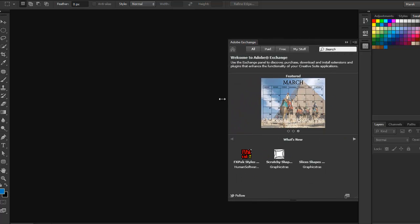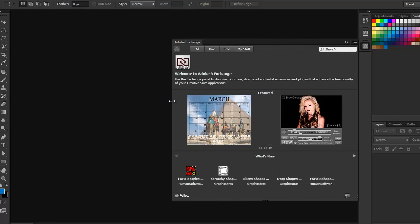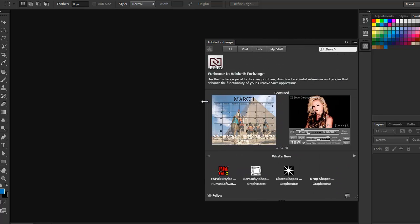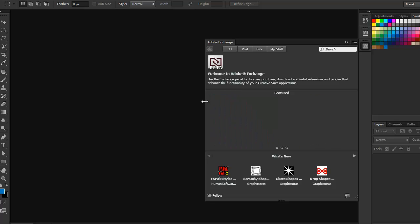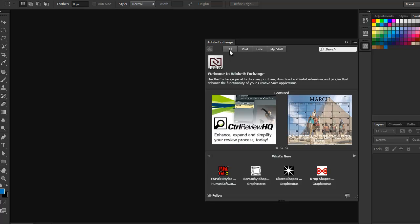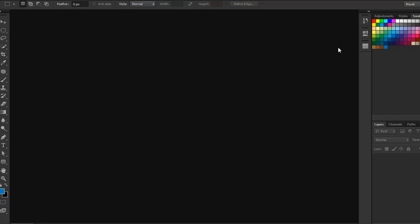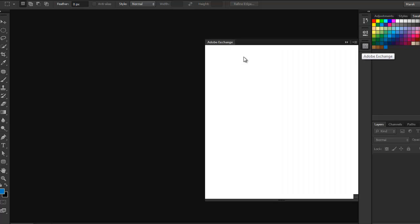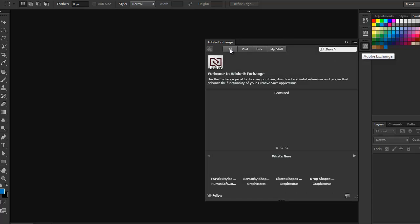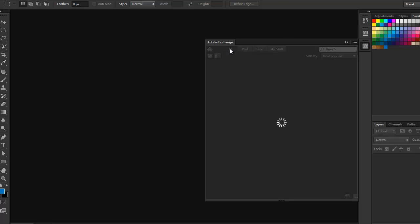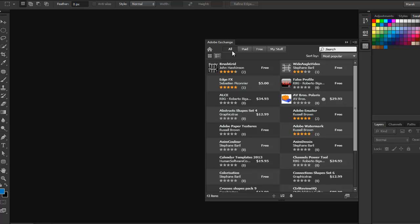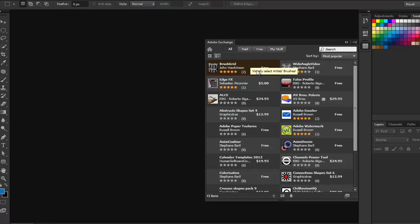Now because it's a panel, you can easily resize it — make it bigger and smaller. You can go to all the categories: paid, free, and my stuff. So for example, I'm going to click on All, and you can see all the extensions here in Adobe Exchange.